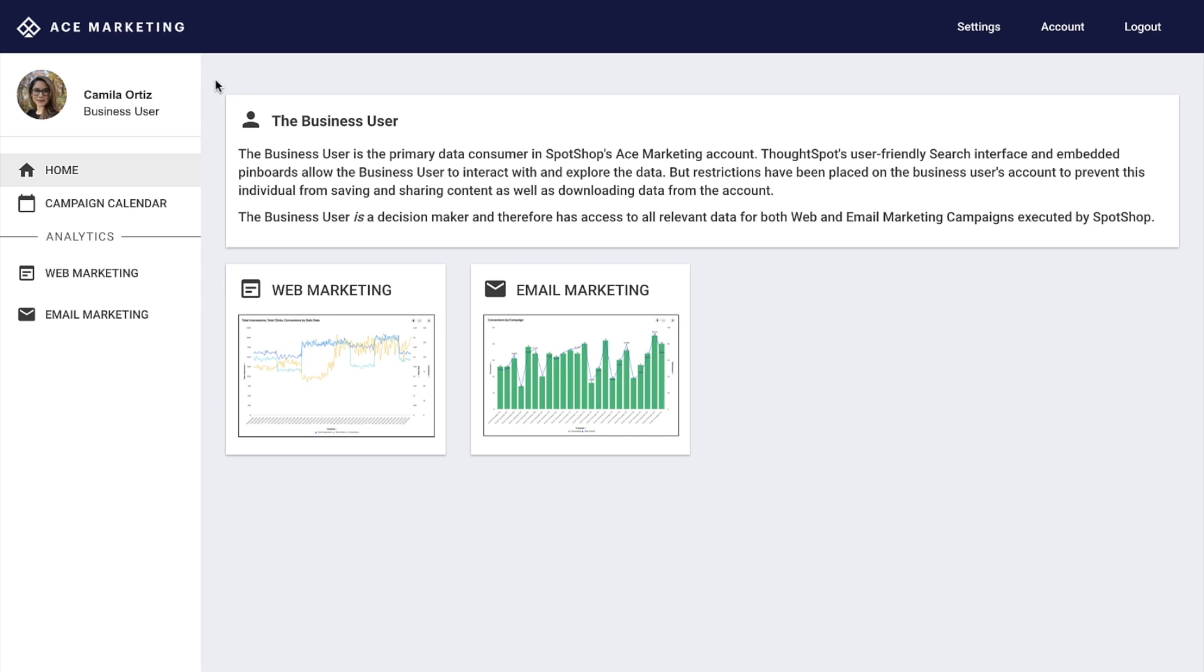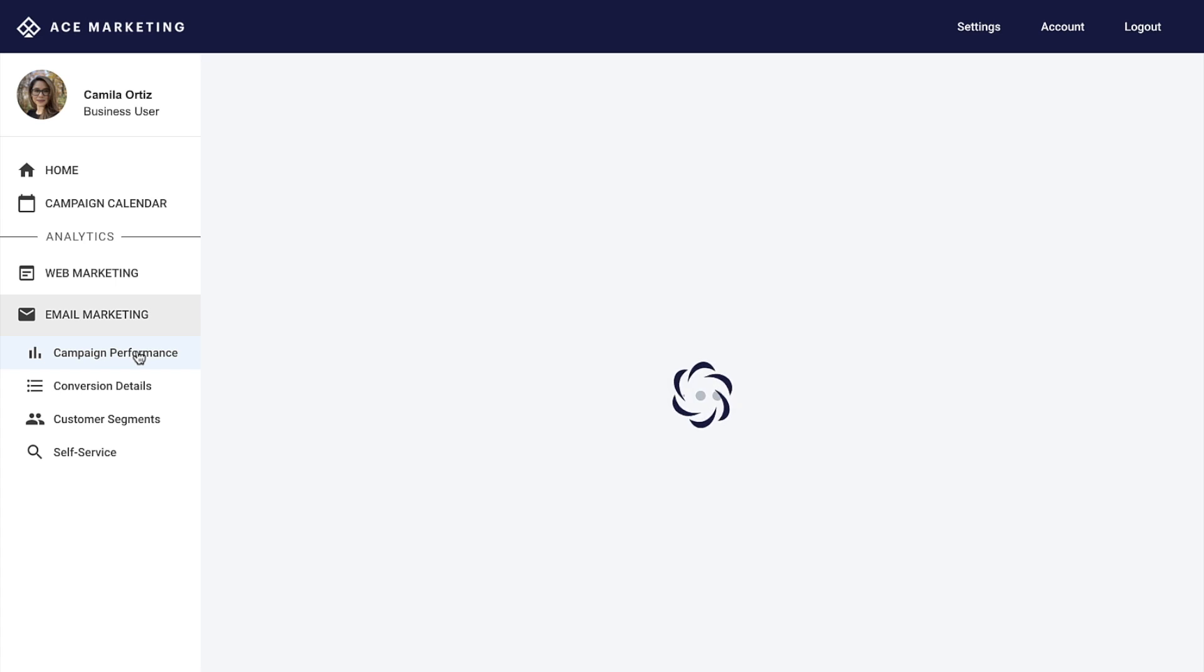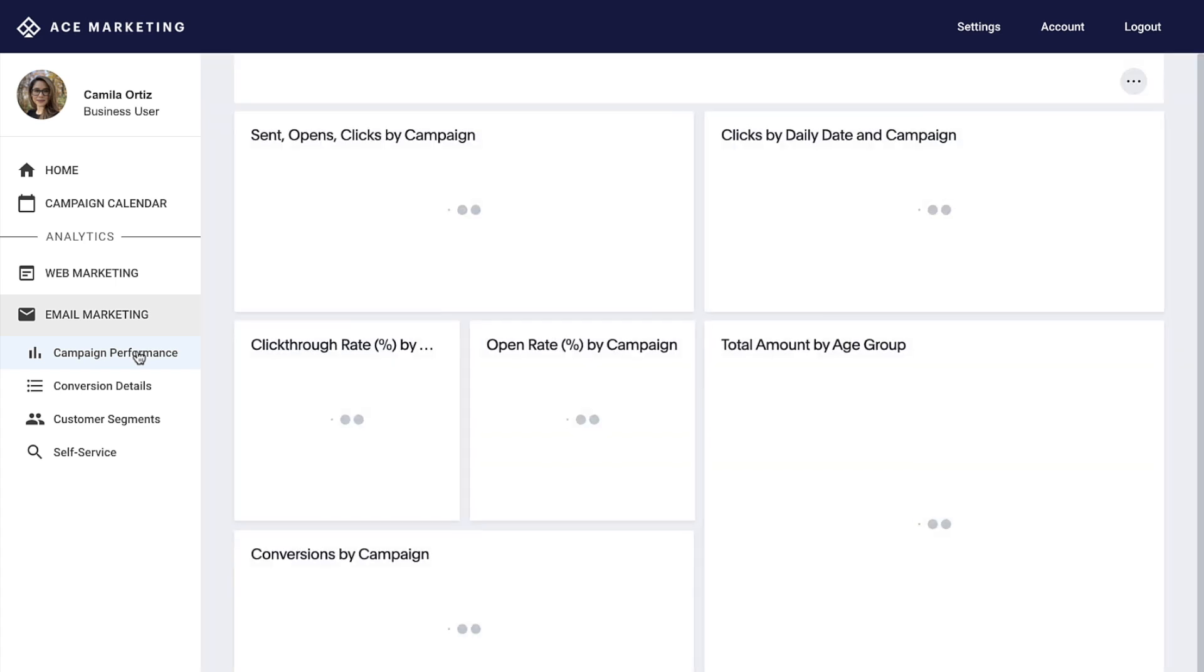With ThoughtSpot Everywhere, we can build interactive data apps on Adobe Data with a low-code, developer-friendly platform.